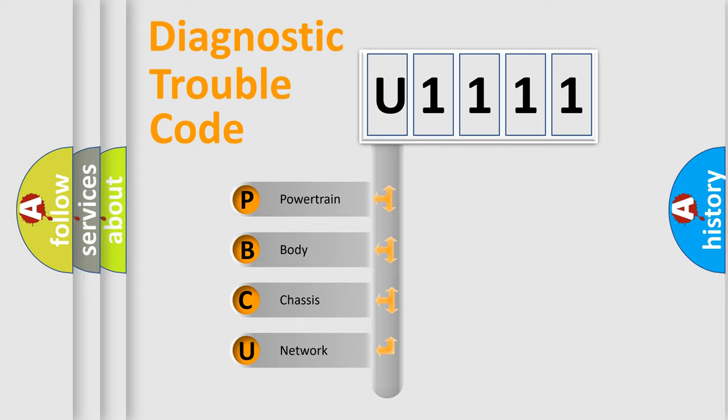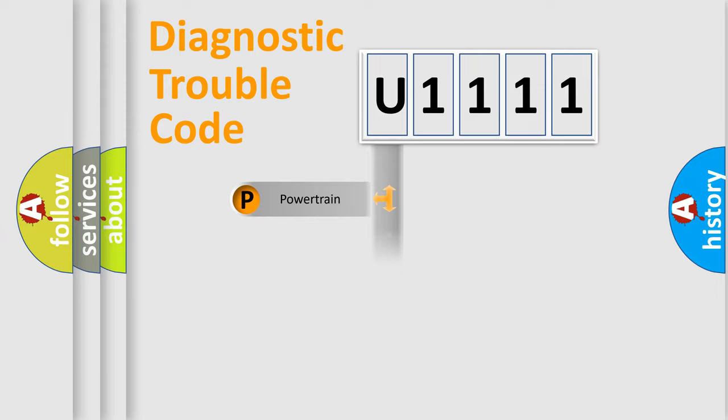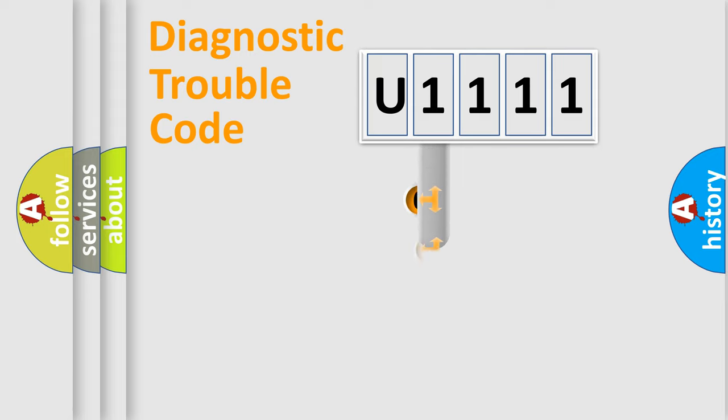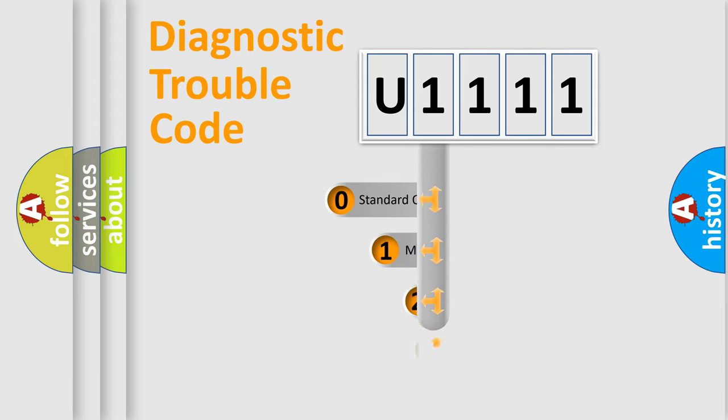We divide the electric system of automobiles into four basic units: Powertrain, Body, Chassis, and Network. This distribution is defined in the first character code.